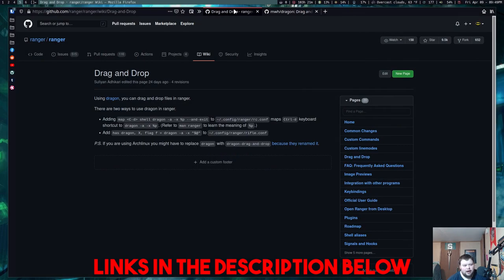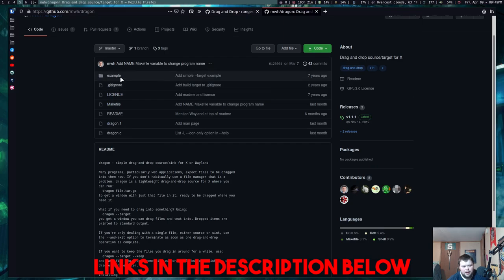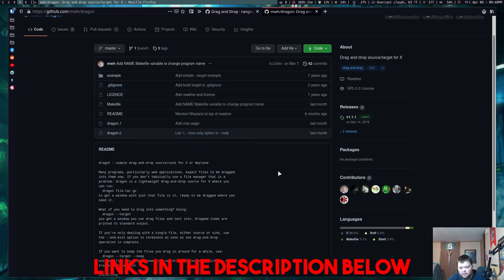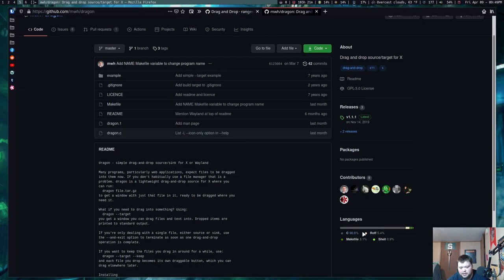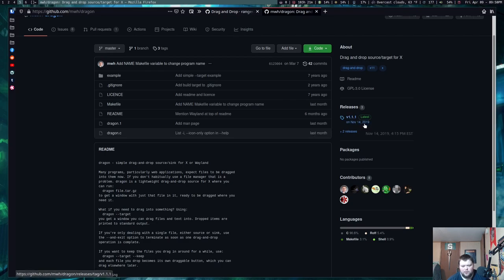So, in order to get drag-and-drop on Ranger, you have to install a program called Dragon, which is this right here. It's a really small program. It looks like it's written in C and a little bit of shell. I'm guessing it's mostly C. And it's still in development, so there's been some recent activity on it. But the most recent actual firm release was in 2019, but it seems to work just fine.